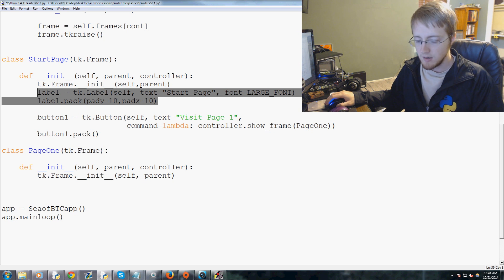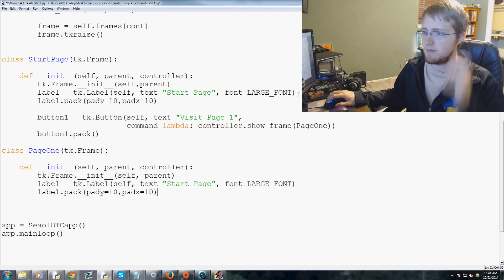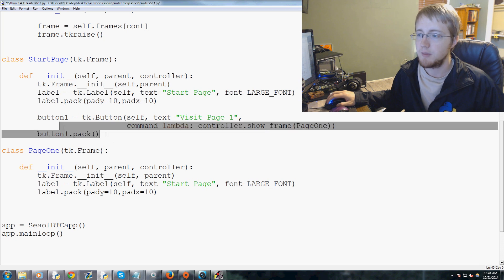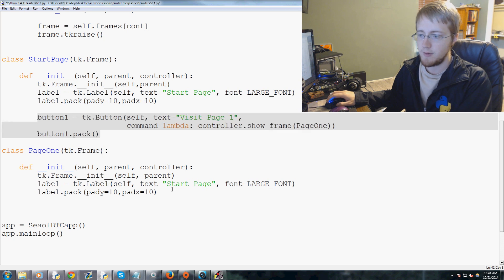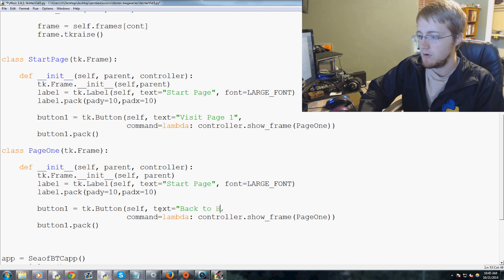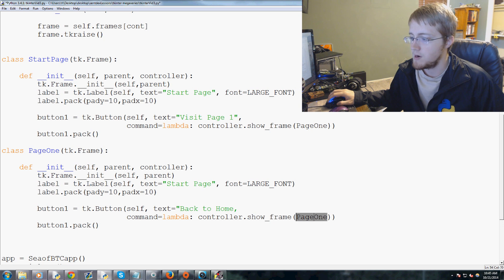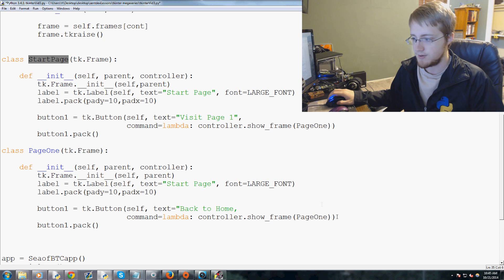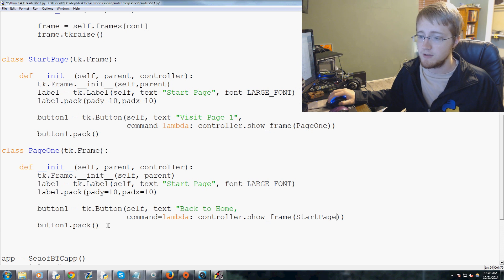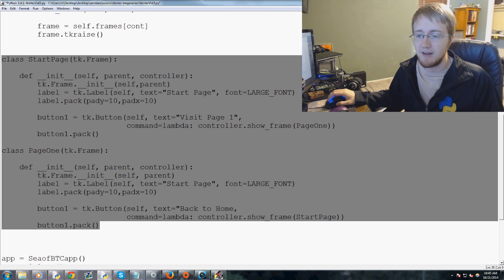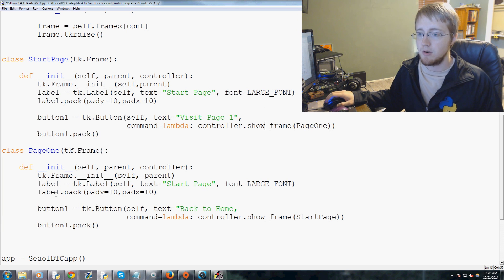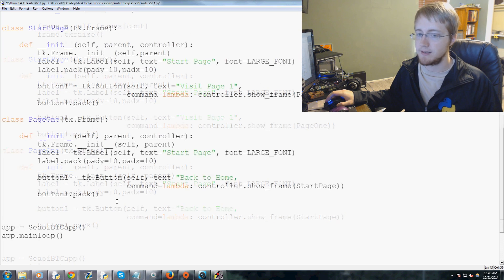Now we're basically just going to copy and paste the same label into Page One. We can also copy the button format and paste it — instead of 'Visit Page One' we'll say 'Back to Home', and under the command lambda show_frame we'll show StartPage. These two classes should look nearly identical, just with different names, text, and button commands.